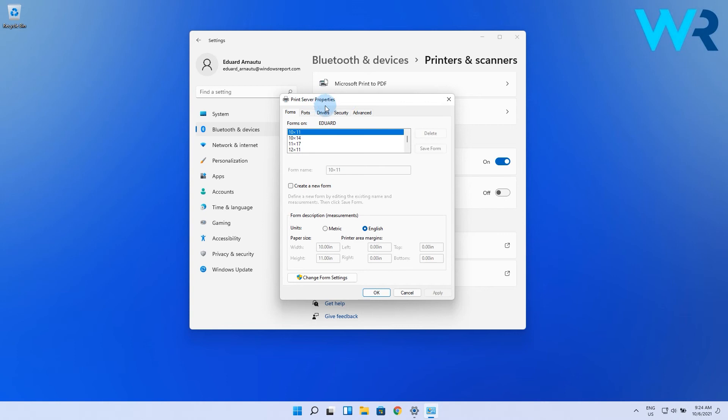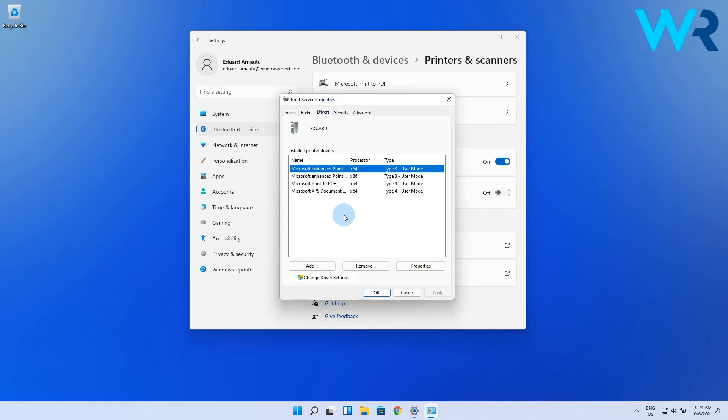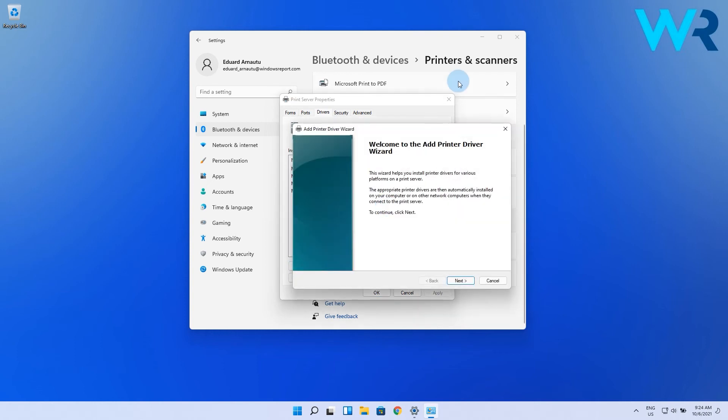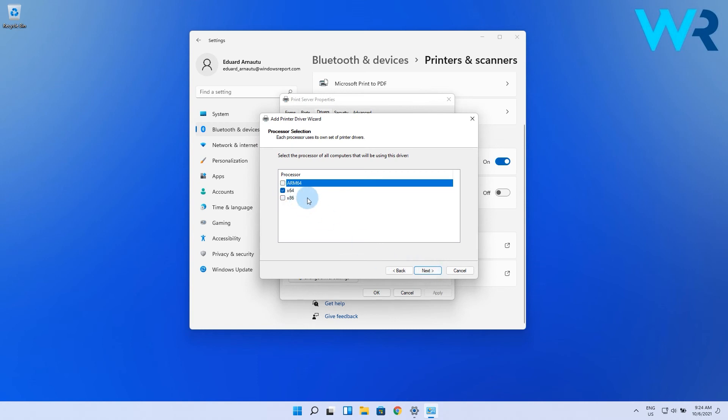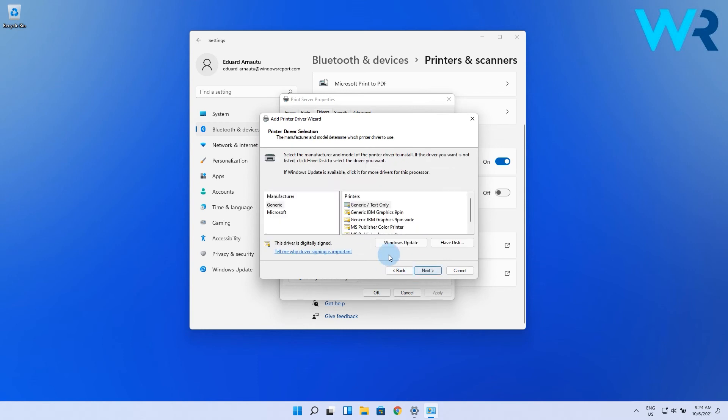Select the drivers tab from the top, look at the list, and if you can't find your printer driver, click on the add button. This will start the add printer driver wizard, so just click on next. Afterwards, select the processor type and hit the next button. What you have to do now is identify your printer brand, model, and then hit on next.